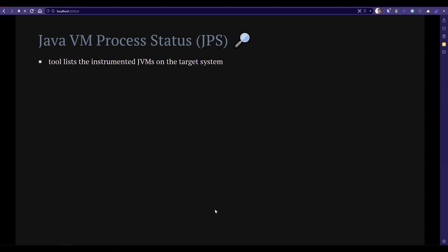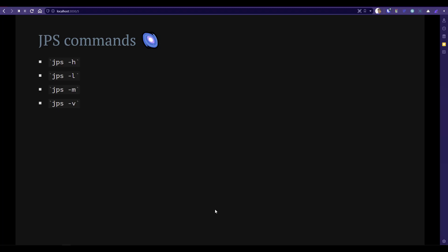Next, we are going to see about JPS. JPS will help you to list out the instrumented JVMs on the target system, so you can get information about your Java processes using the JPS command. There are a couple of commands: JPS hyphen H, JPS hyphen L, M, and V. We are going to see these commands in detail in the demo.